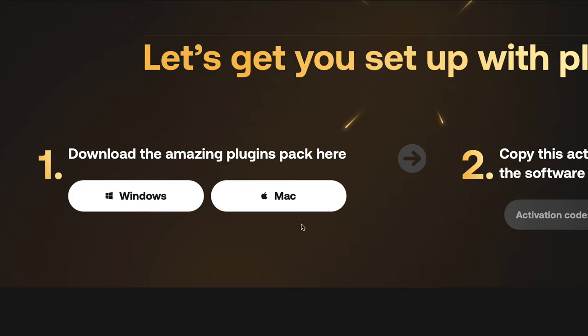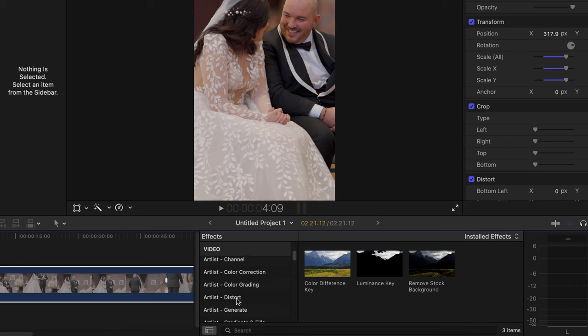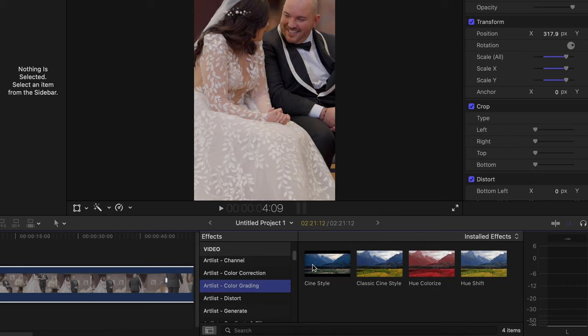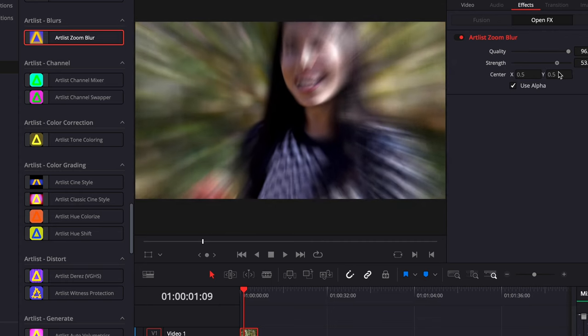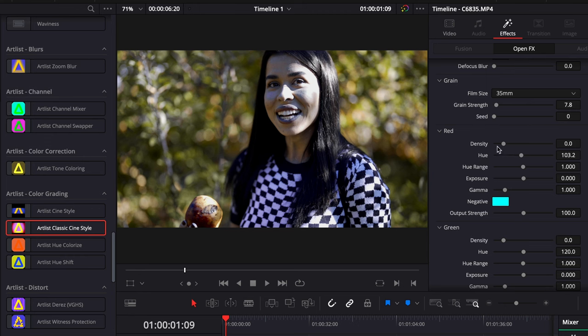First up, the plugins. Use the link in the description below, and that'll take you over to the plugin download. Once you download and install this Artlist plugin, it's just gonna automatically install all these incredible plugins onto pretty much any video editing platform on your computer — Final Cut Pro, DaVinci Resolve, Premiere Pro, and HitFilm. I use DaVinci Resolve and sometimes Final Cut Pro, and once I opened up both platforms, everything was already installed and ready to use. There is actually some useful stuff in here — no BS, not just because this is a sponsored video.